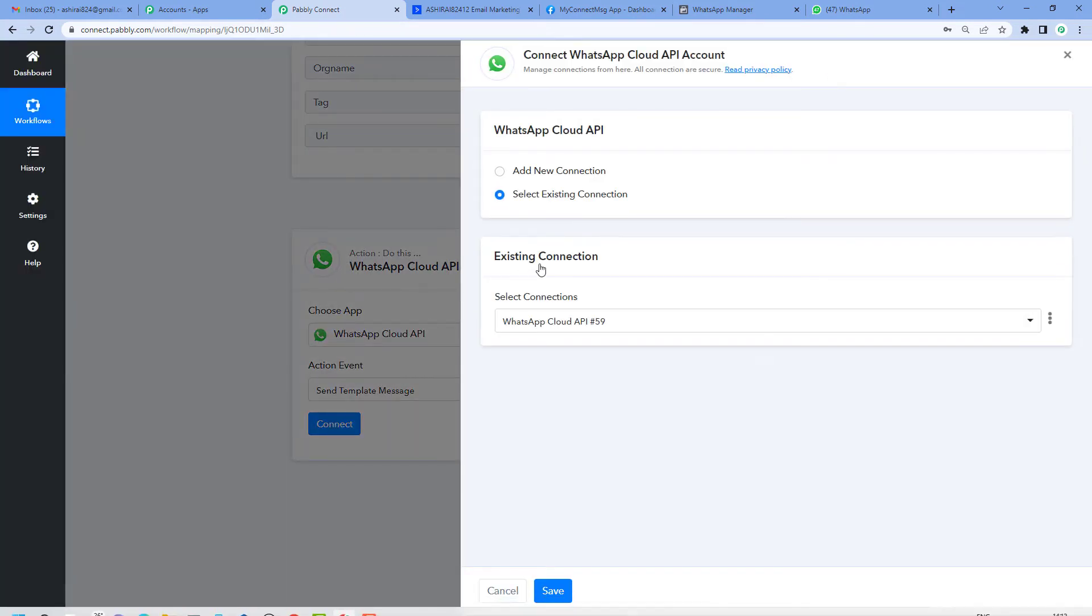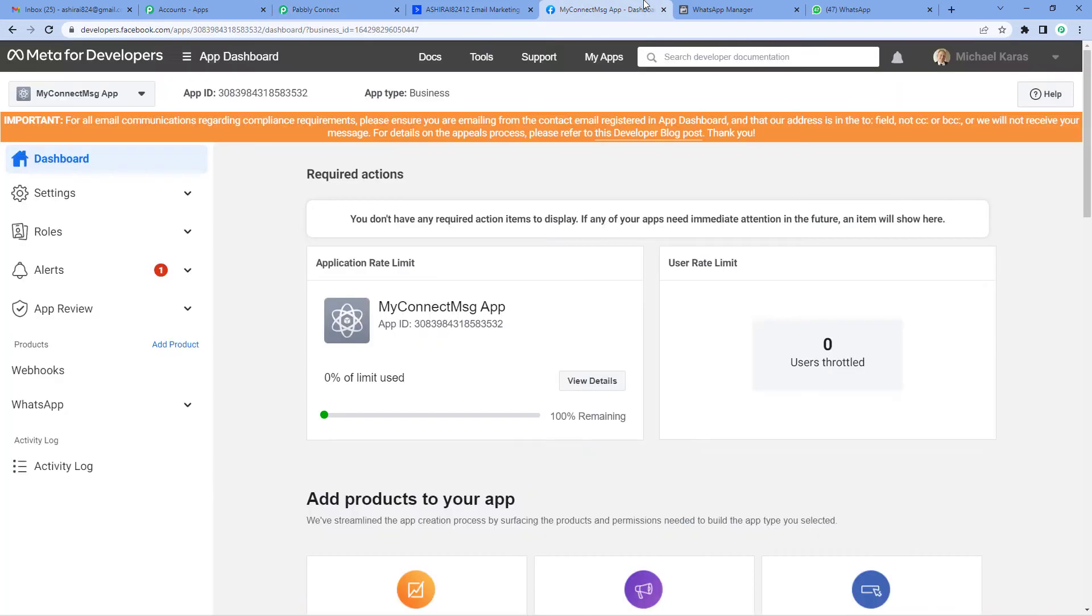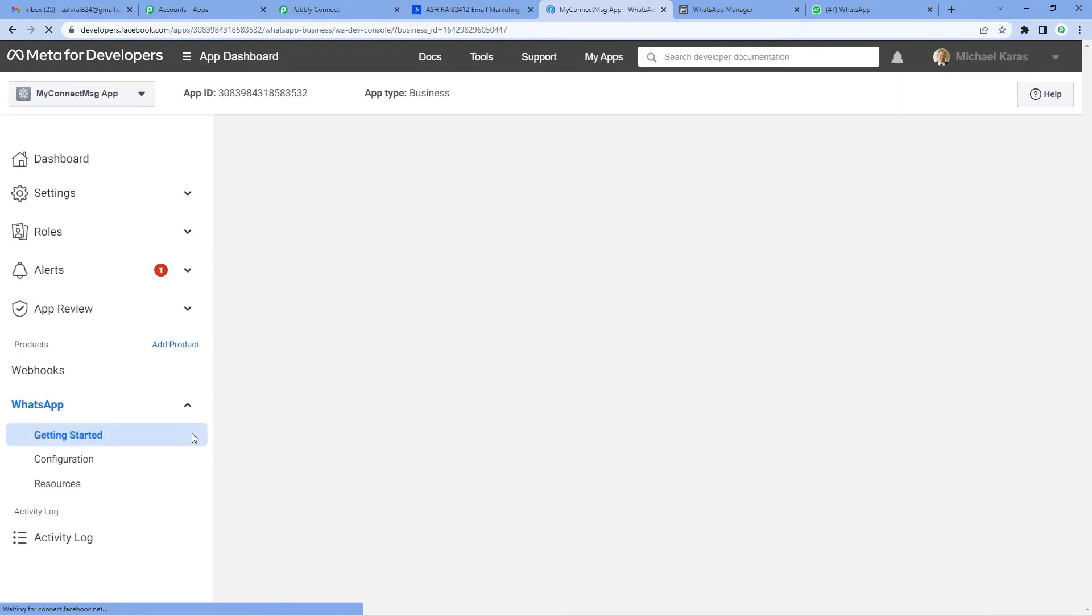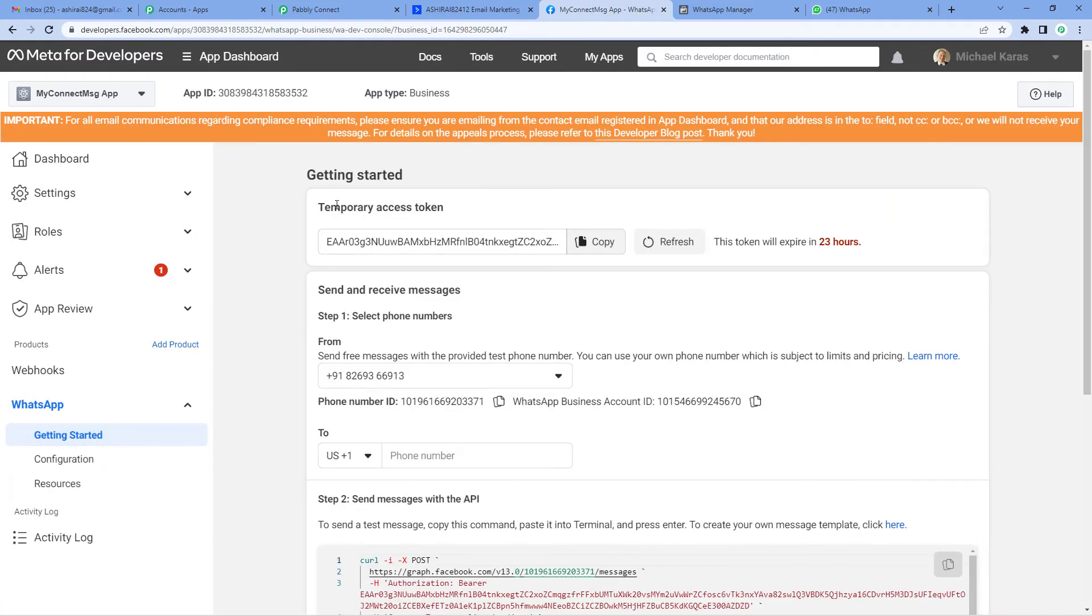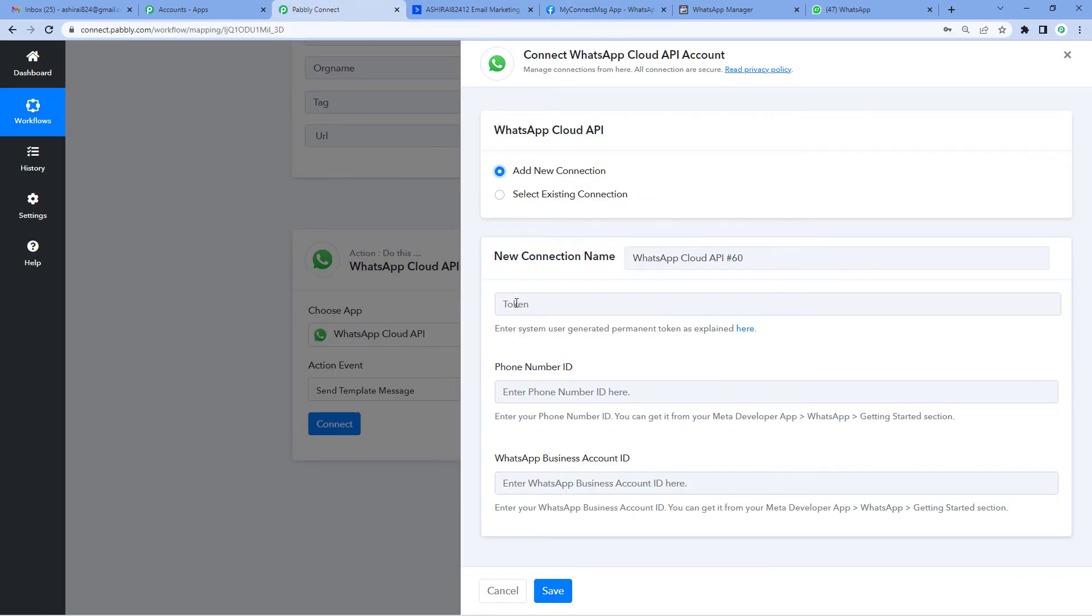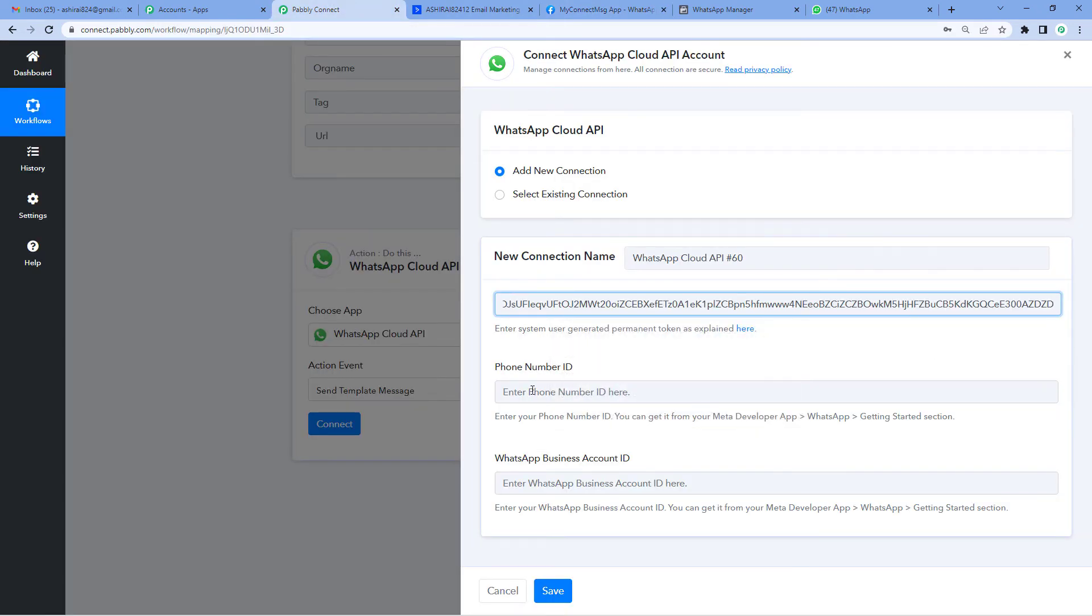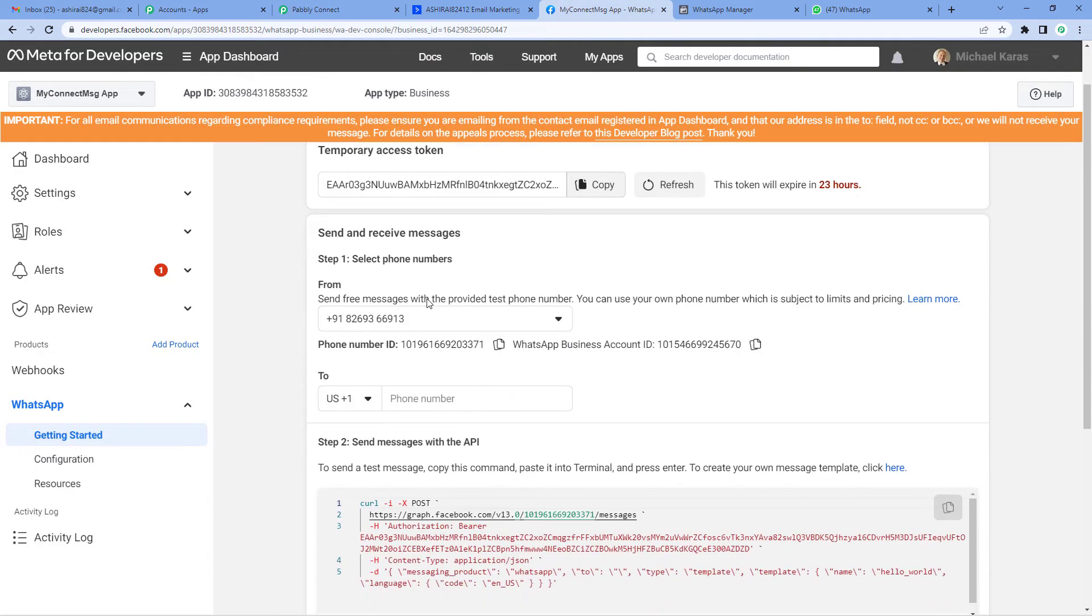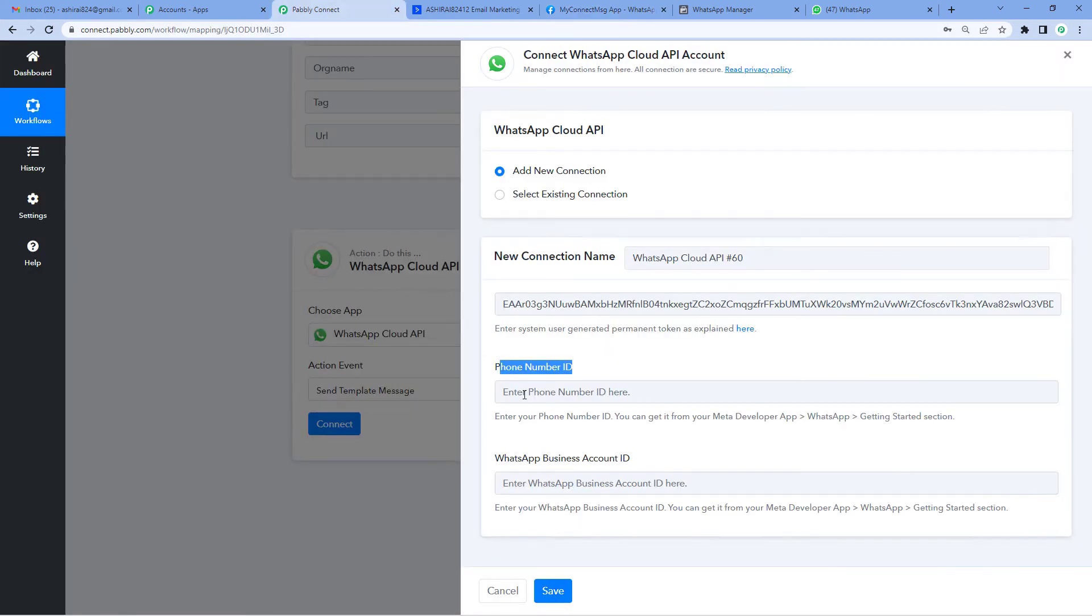We'll do Add New Connection and it will ask you for a few keys. For this, let's go to the developers page. On the left hand side, you'll see WhatsApp dropdown. Click there, then Getting Started. You'll see temporary access token. Copy this. Come back to Pabbly's page. Paste it. Now it will need phone number ID. Again go to the developers page, scroll a bit down and you'll see the phone number ID. Copy it. Paste.